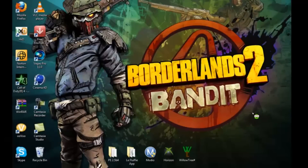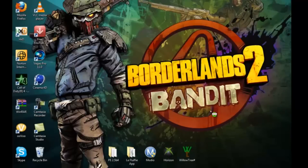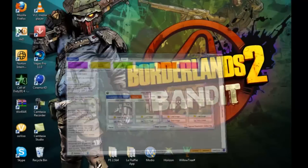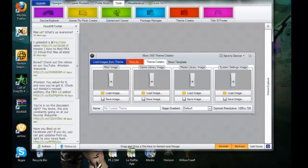This is TalksyBastard here with a walkthrough on how to create Xbox dashboard themes using the Horizon mod tool — link in the description. Once you download Horizon and select Tools, go to Theme Creator.